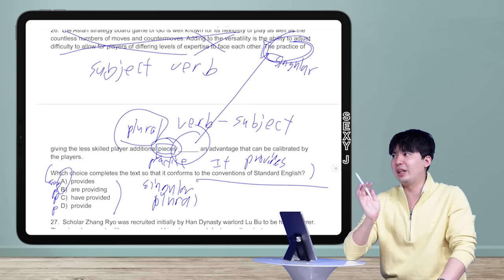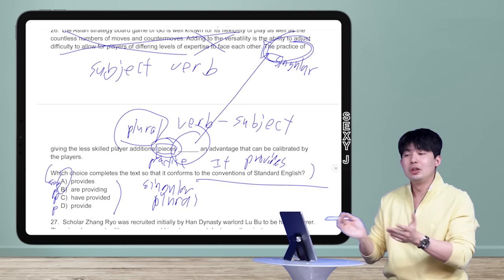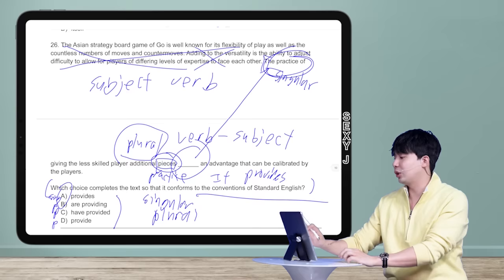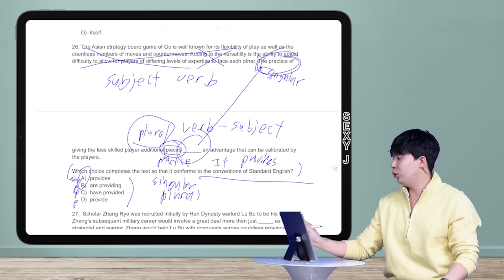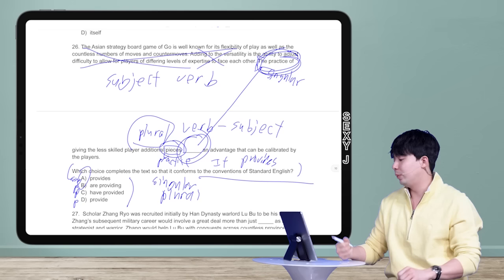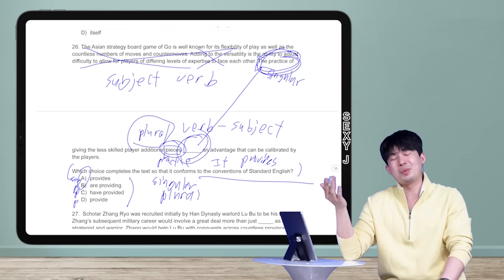I'll make a dedicated video on tenses, covering the specific and limited ways they test them. But overall, it's going to be subject-verb agreement, not tense. The actual strategy is simple: either notice that one answer is singular while the rest are plural — and pick the singular one — or look at the text, find the subject at the beginning of the sentence, confirm it's singular, and match the verb. Always focus on the question type and ignore the irrelevant text.